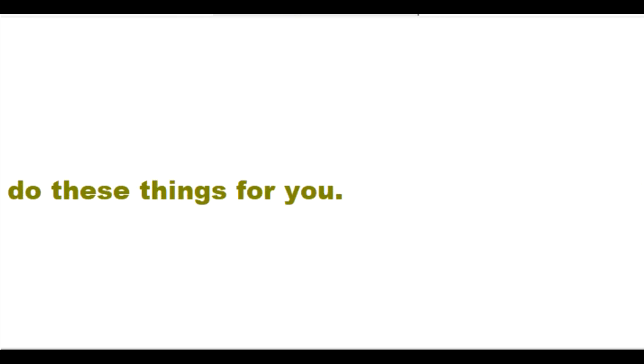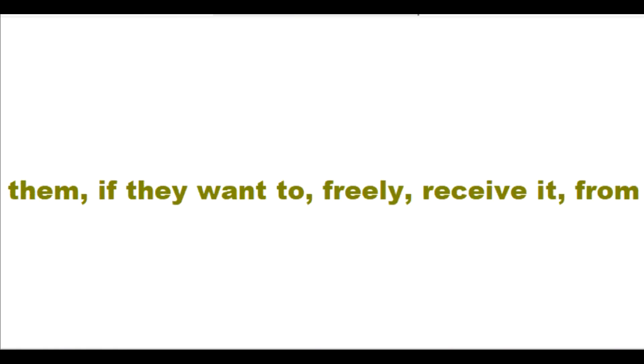Nobody deserves me to save them from God's punishment for their sins. My salvation for them is always my free gift for them, if they want to freely receive it.